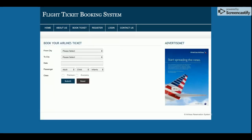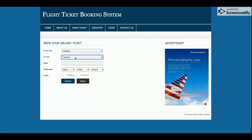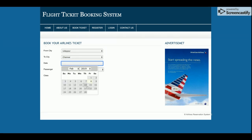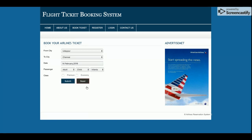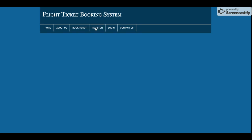This is the Book Ticket page, which is a totally dynamic page. Here you can search by from-city, to-city, date, number of adults, children, and infant. There is a jQuery date plugin for date selection, and you can also choose the travel class.